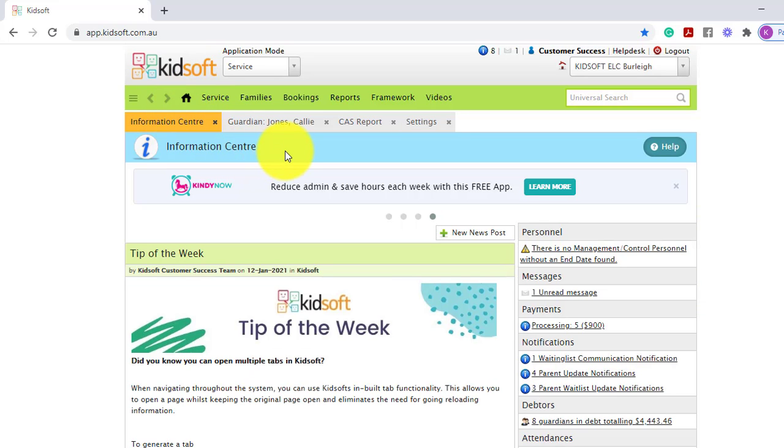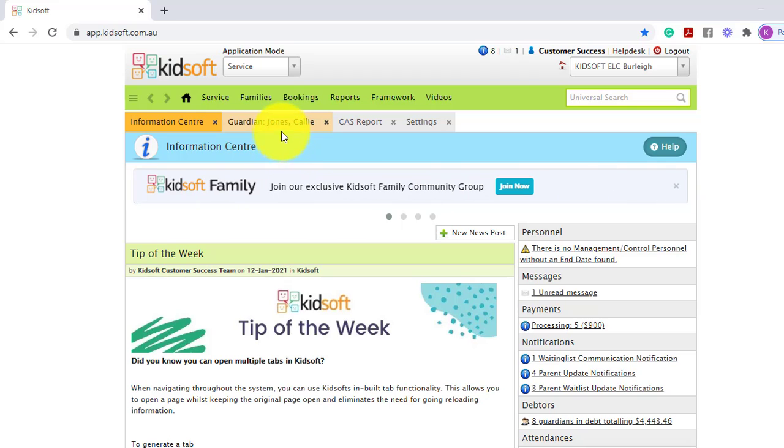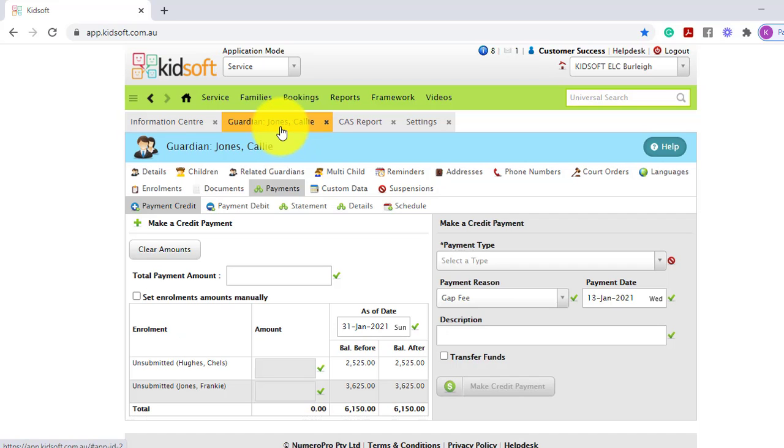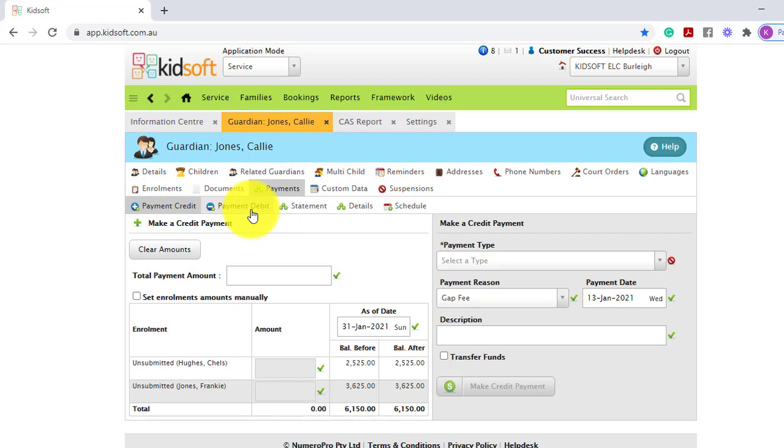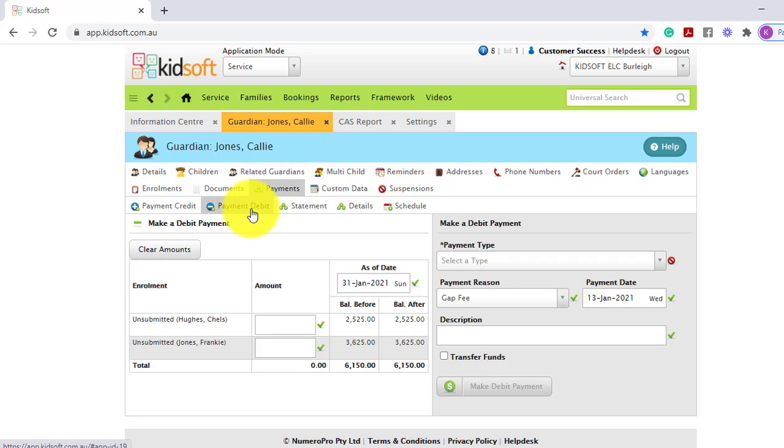To apply the bond charge, you can go to a Guardian's details page and then click on the payments tab. You will then need to click on the payment debit tab.